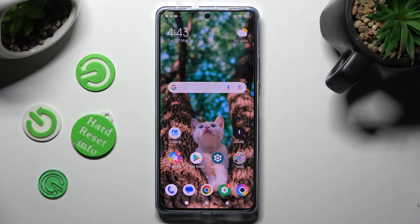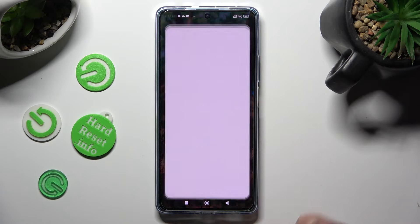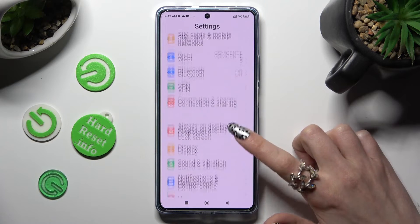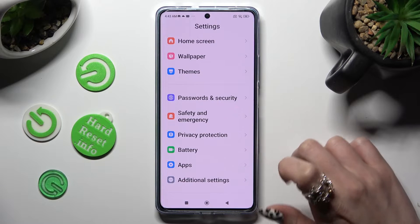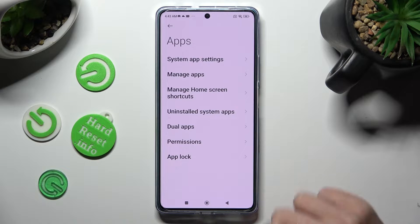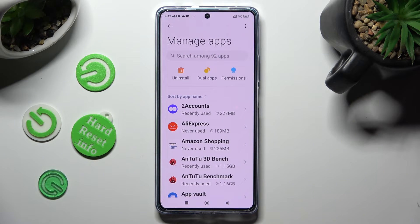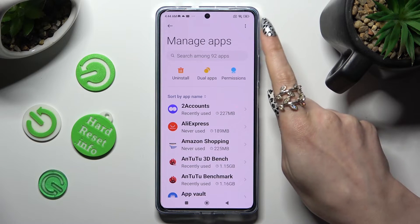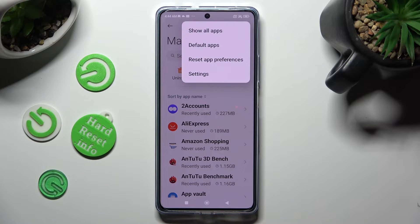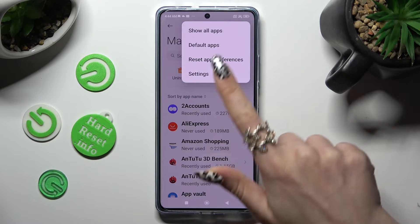I already did that so I can go into settings right away. In settings, scroll down to access apps, then tap on manage apps, and select those three dots at the top right corner.